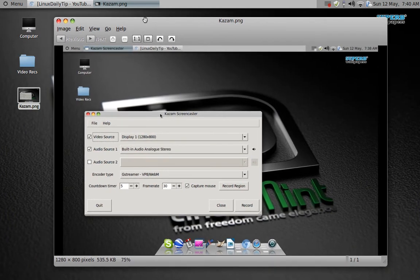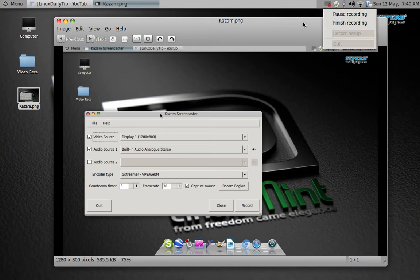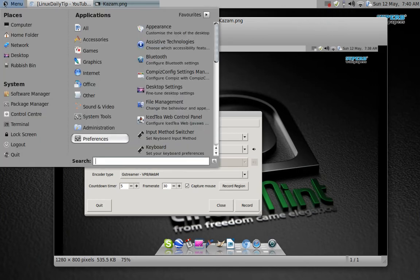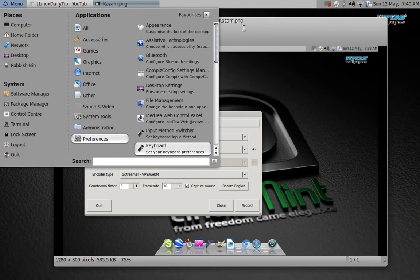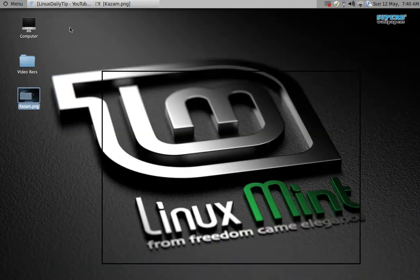It's called Kazam Screencaster. As you can see here, I made a screenshot because I don't think I can show you... actually let me try to open it. Let's see if it will open. There you go.